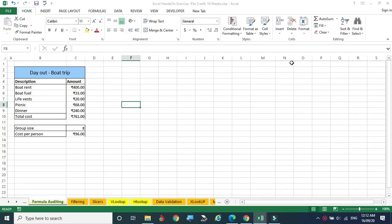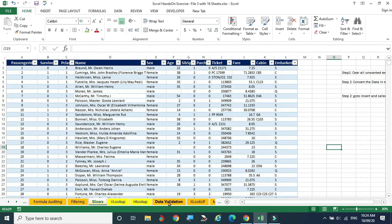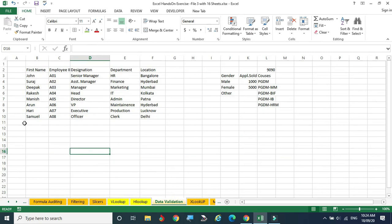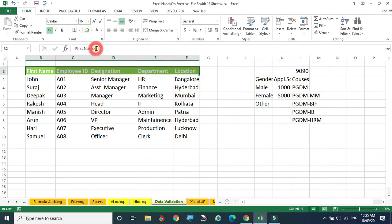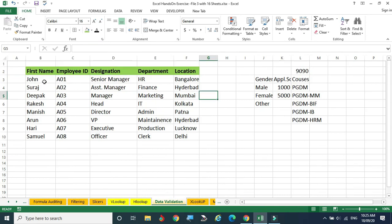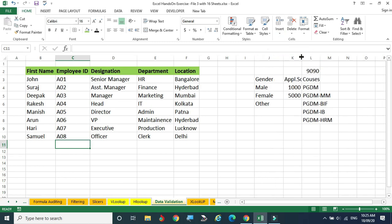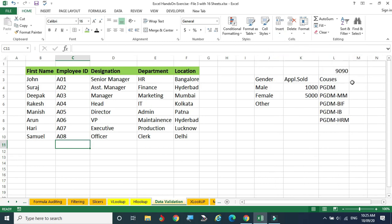Welcome to this video on data validation. I am selecting data validation, giving different color and font — this is the dataset. In this dataset, I am asking students or employees to enter data. We are giving a pre-printed form to the employees asking them to fill the data, so they should know what data should be filled in each column.